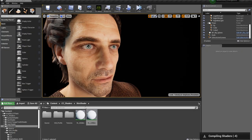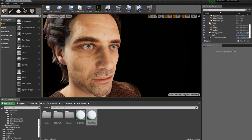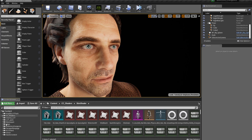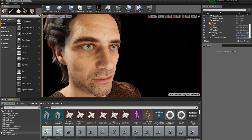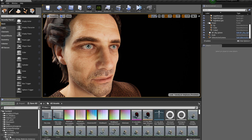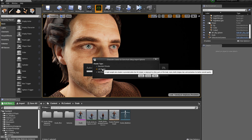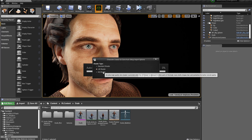If you want to import your character with a lightweight shader, go to your character in RL content, then go up to CC Setup and choose lightweight shader. Now let's talk about the high-quality shader.